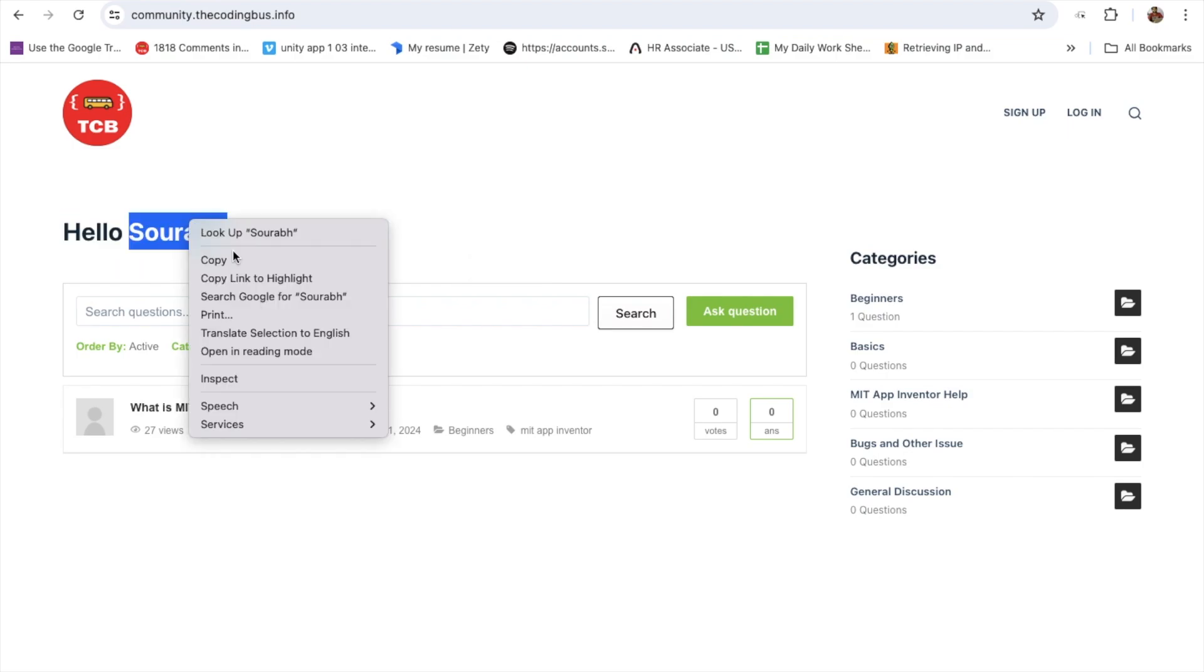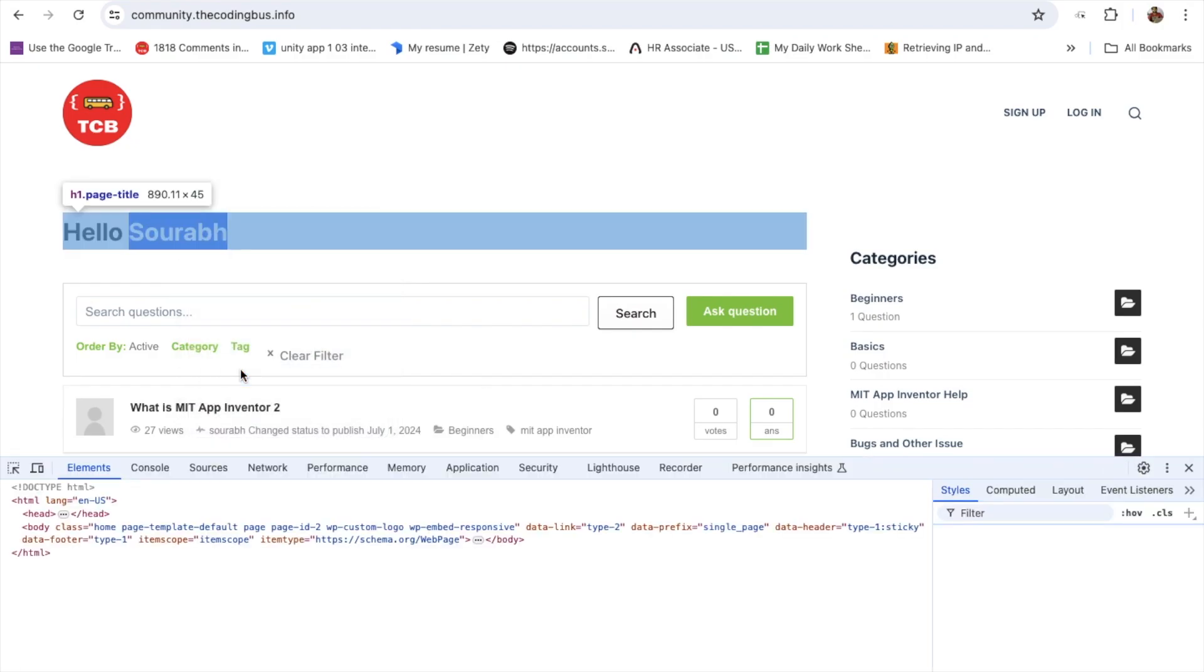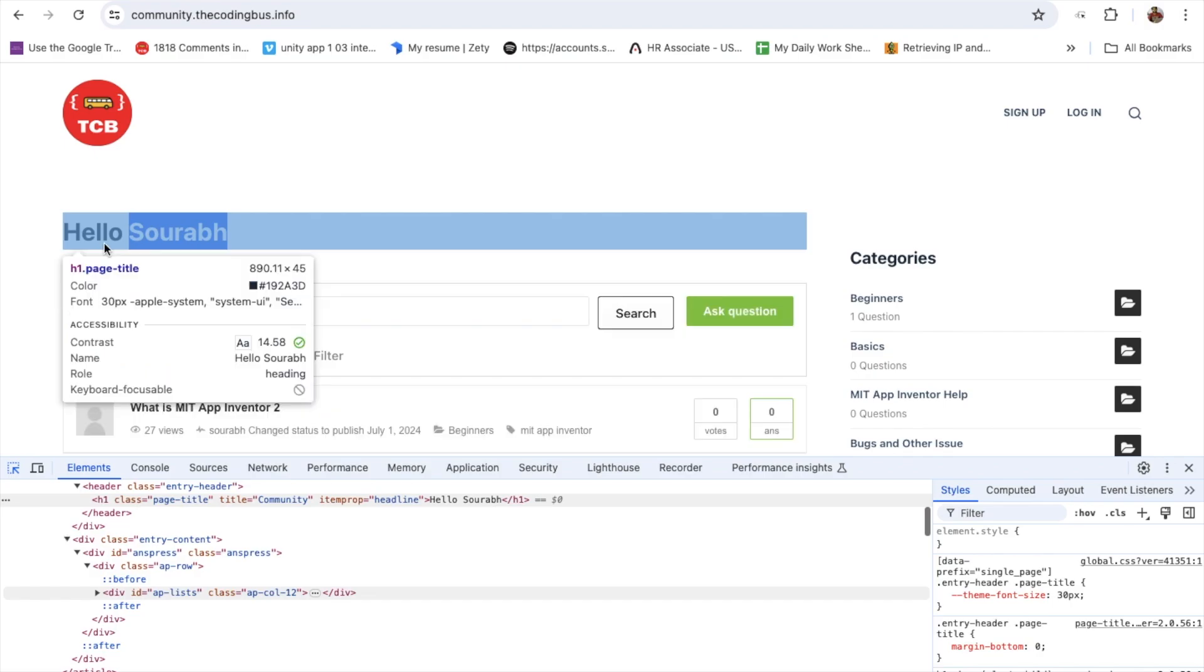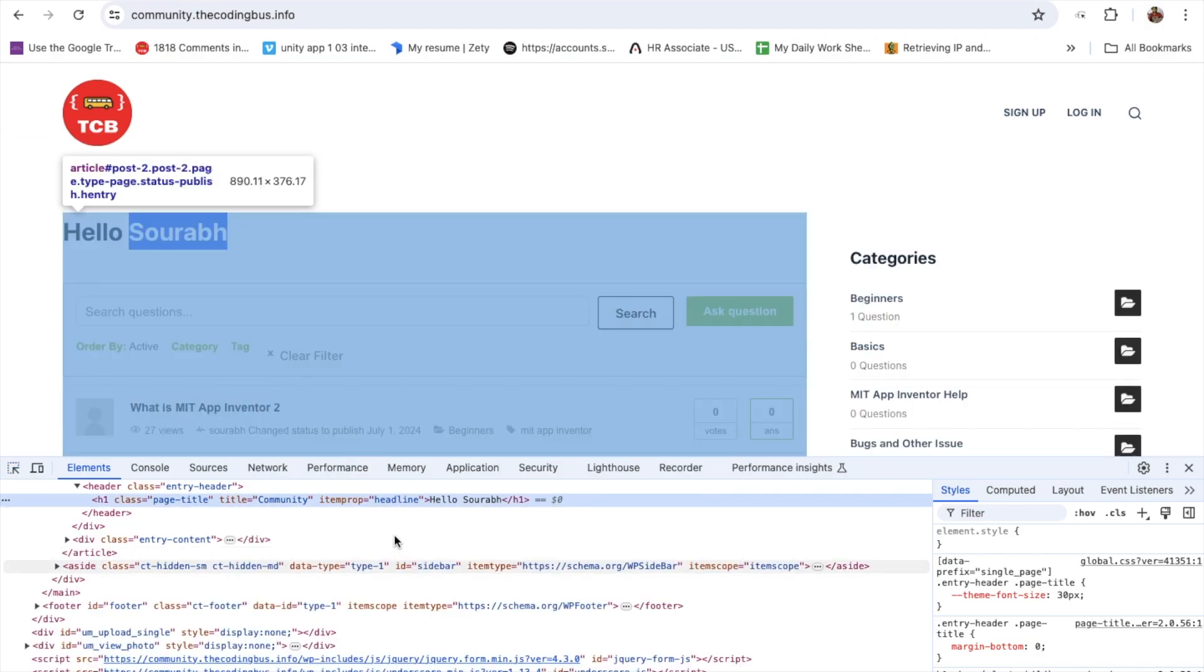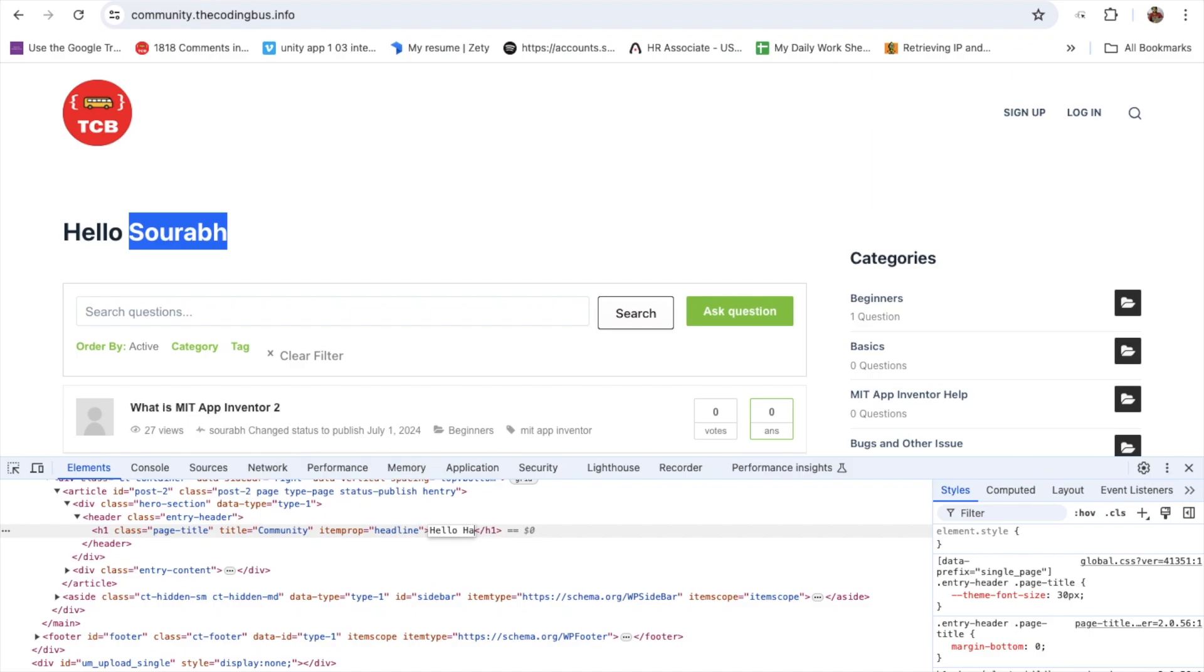First of all, double click on that and click on the inspect option. Now what we need to do is select that text here and change that text from here, like hello sorob to hello harry like this.